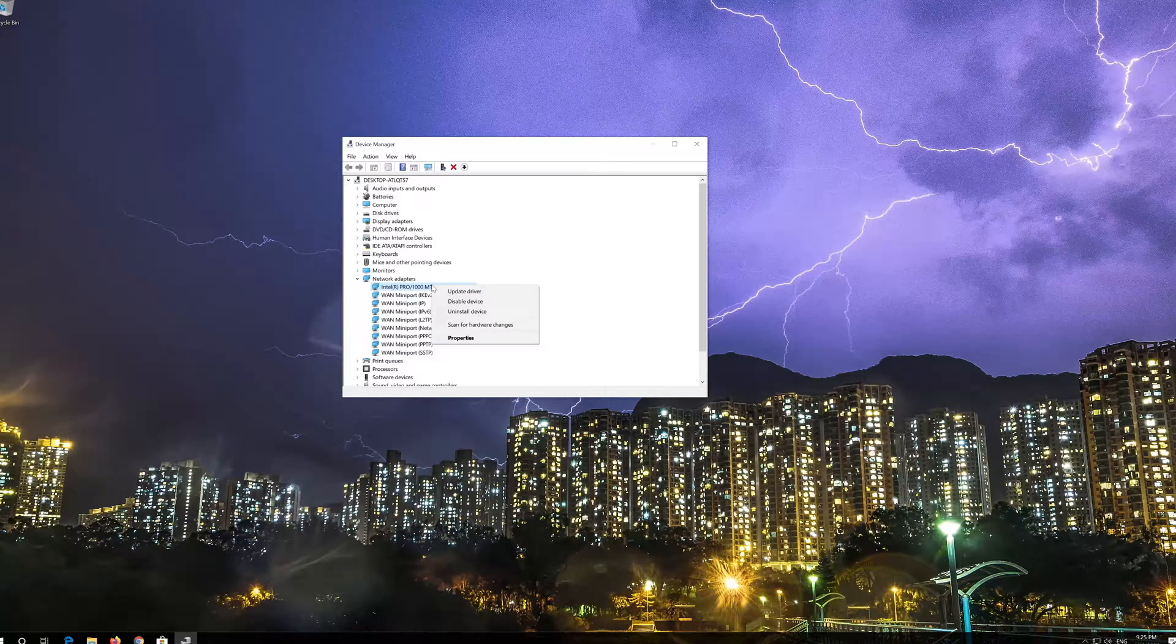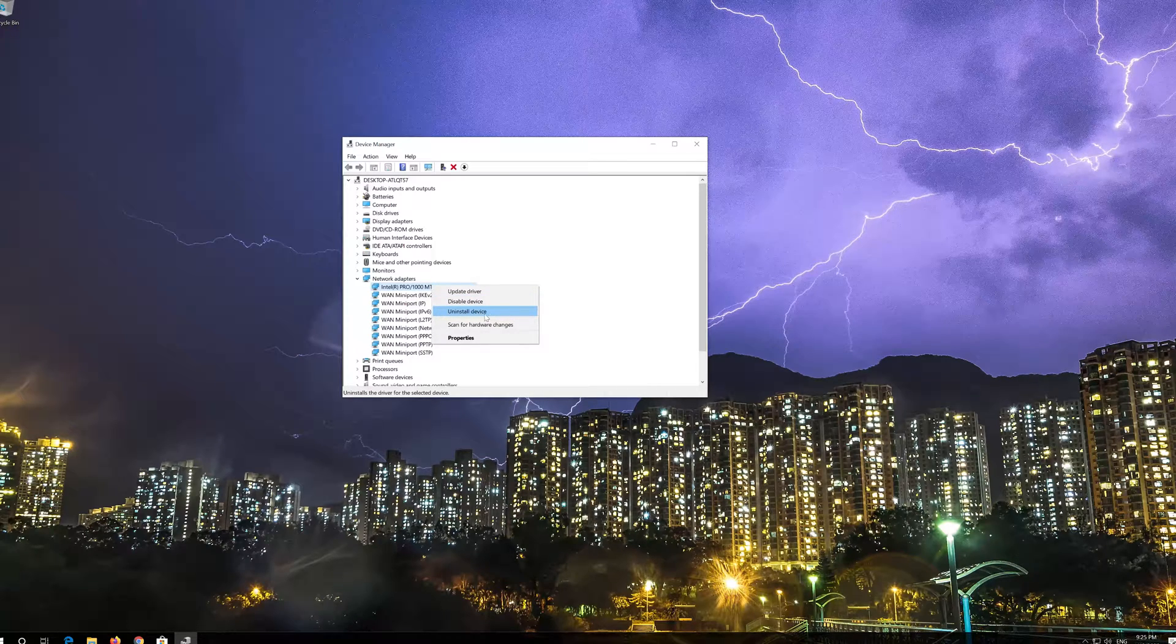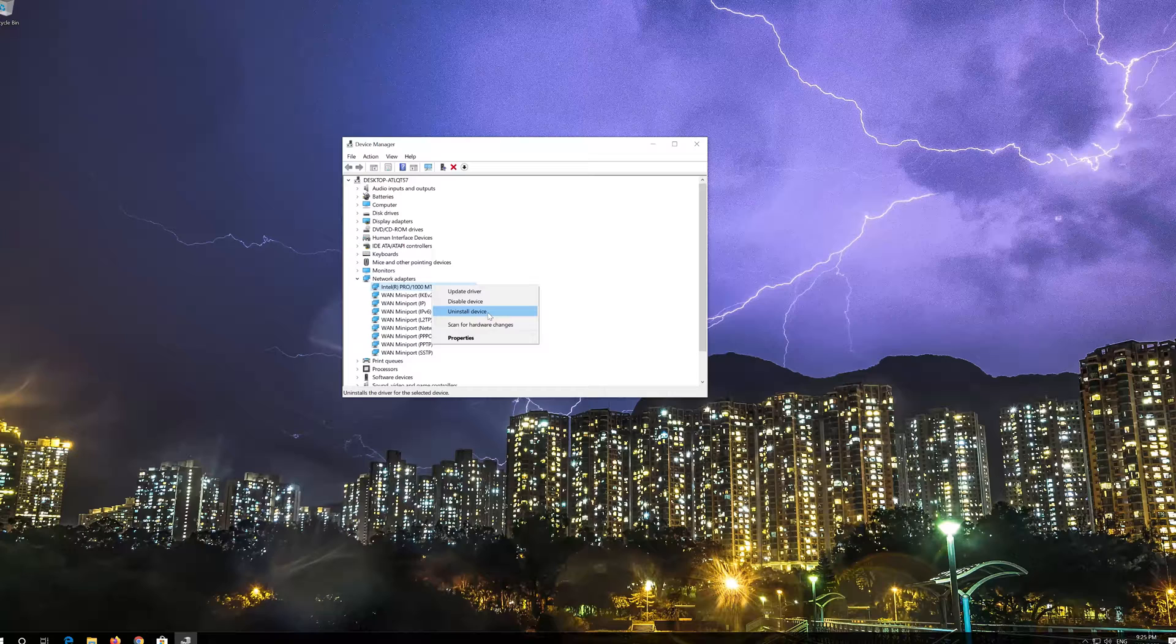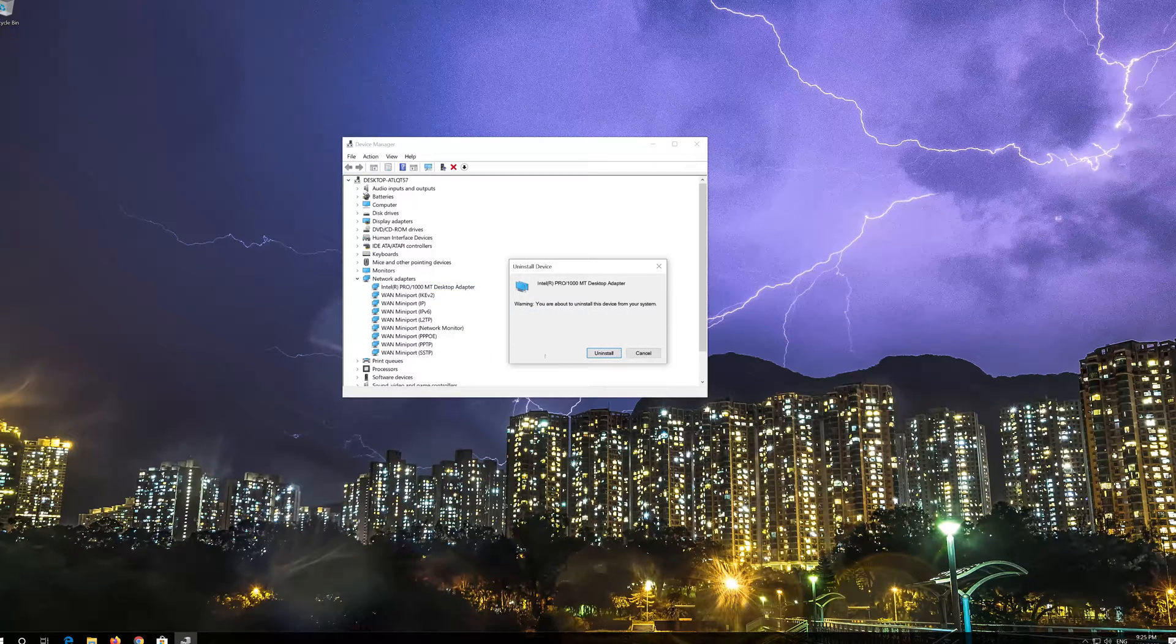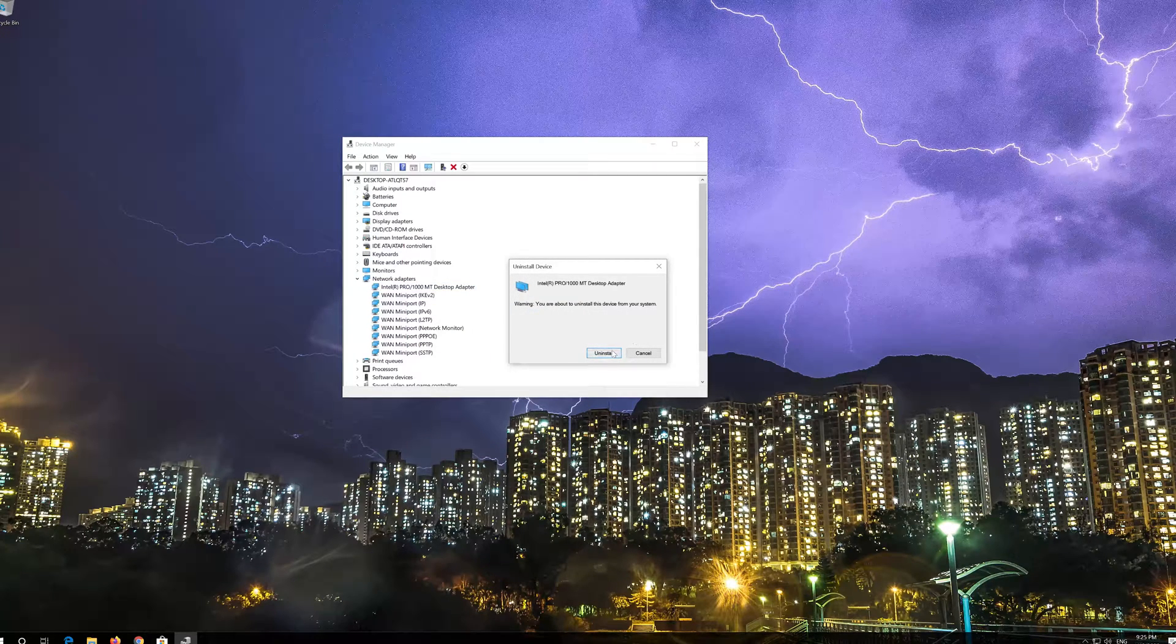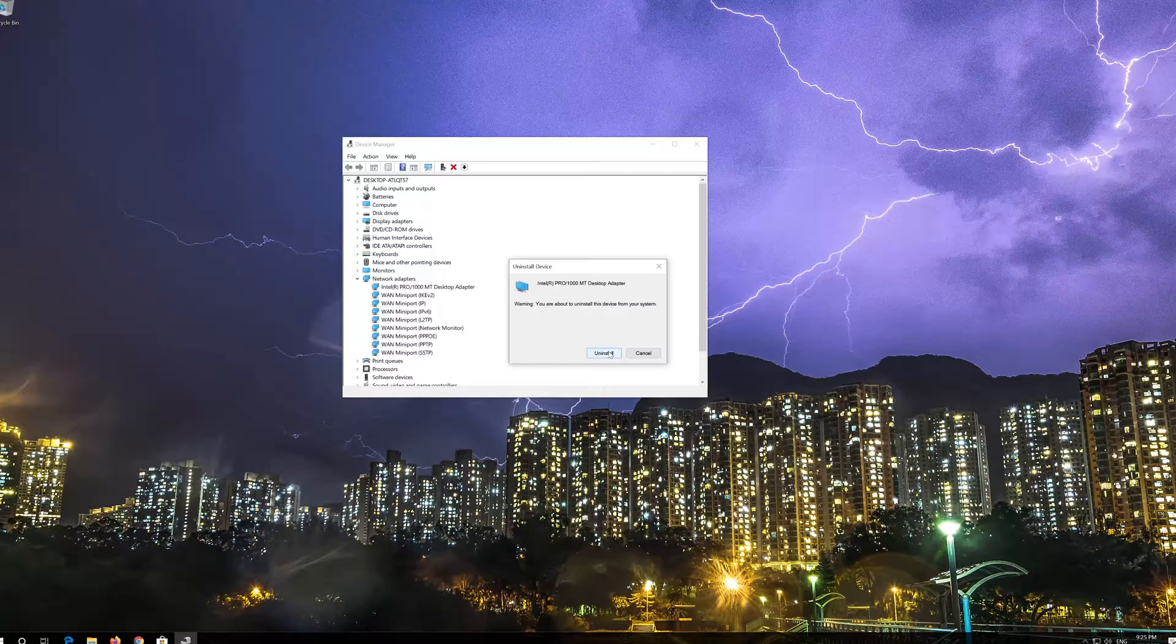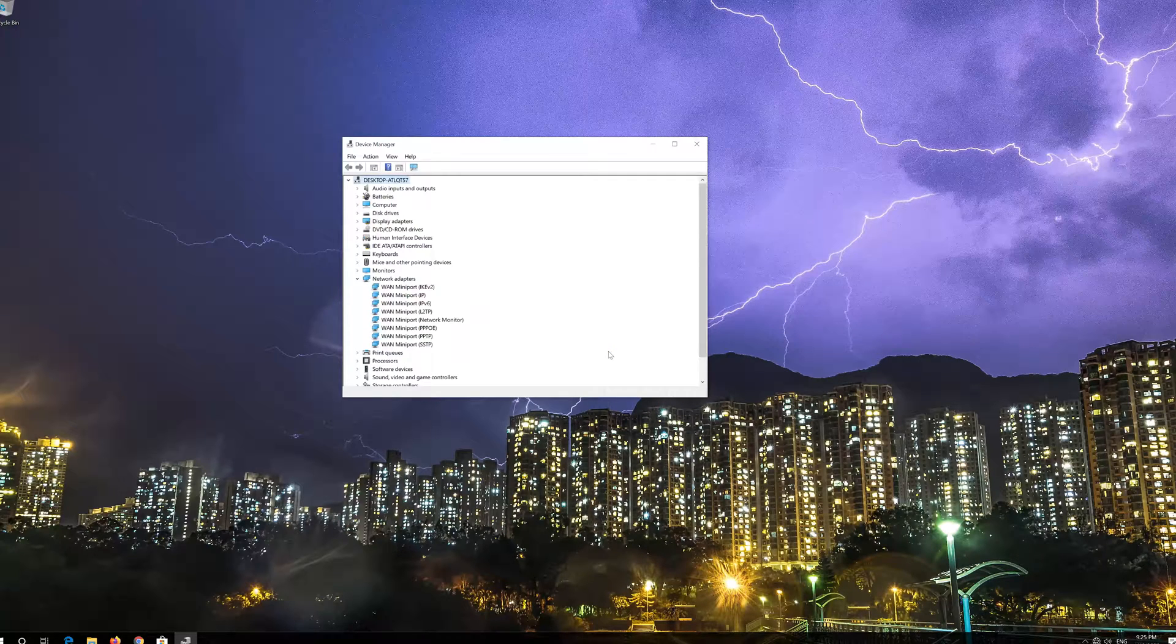Select Uninstall Device. Press Uninstall. Now Restart.